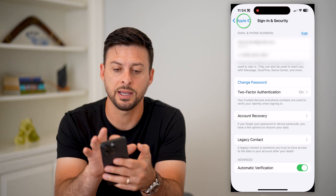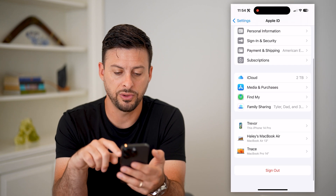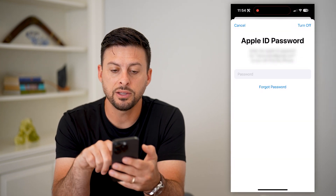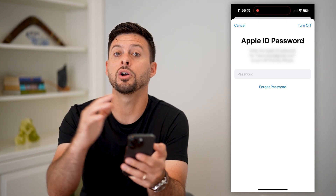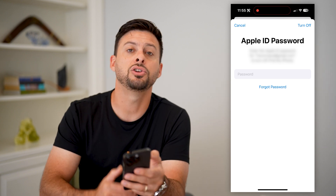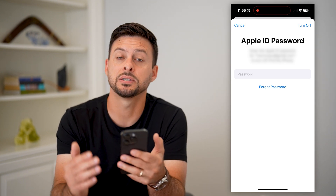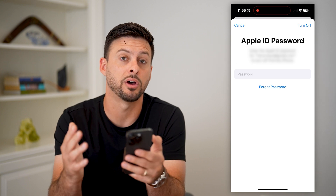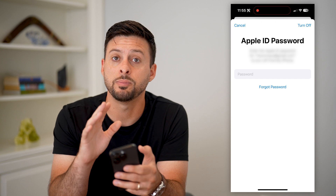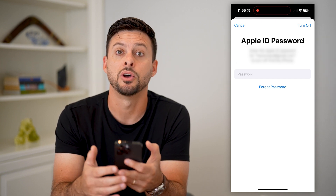If you go through all these steps and it's still not working, the last thing you can do is scroll down and hit the sign out button at the very bottom. Enter your Apple ID password and log completely out of your Apple ID on your phone, then log in again to that same Apple ID. By going through the step of logging out and logging back in, you'll re-authenticate everything and then you should be able to go into your App Store and buy any apps, make purchases, downloads, all of that stuff.